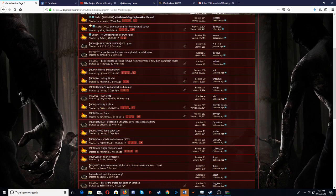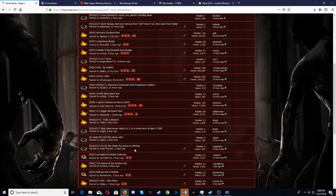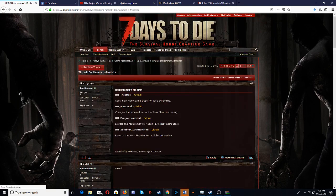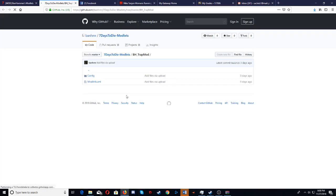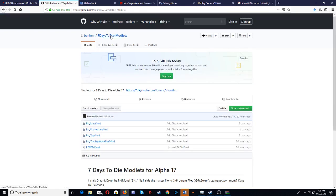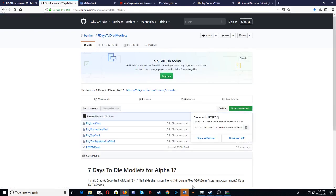There's a bunch of different kinds you can get. Some of them take you to a different website. So say you went here, and you wanted this trap mod that I have. You click on this link, it takes you here, and then you would click on this, download zip.